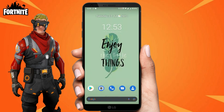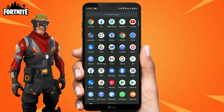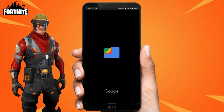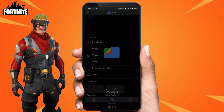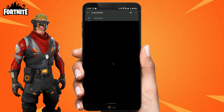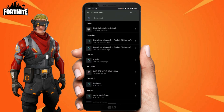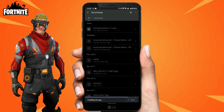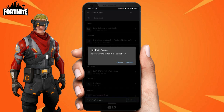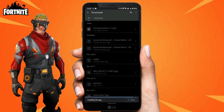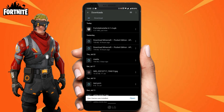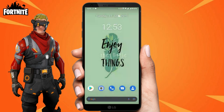After download is complete, open the Files app on your phone and go to the Downloads section. Click to install the Epic Games APK. After installation is done, open the app.